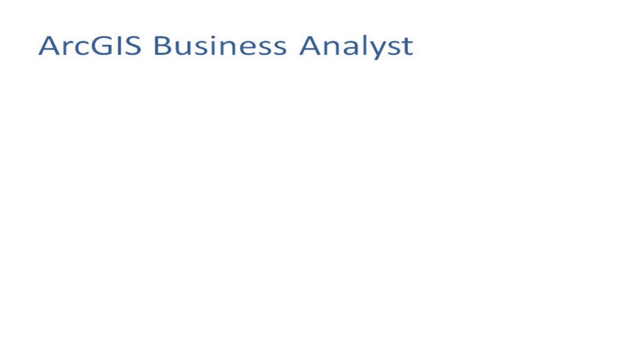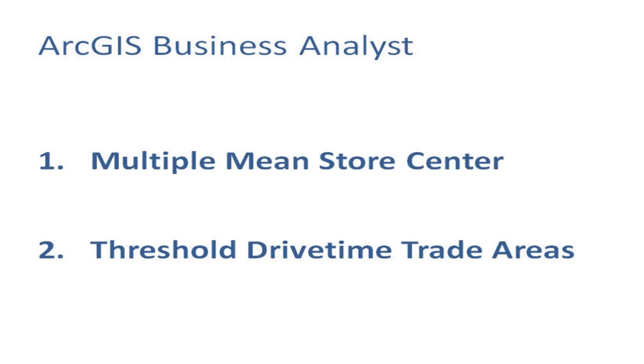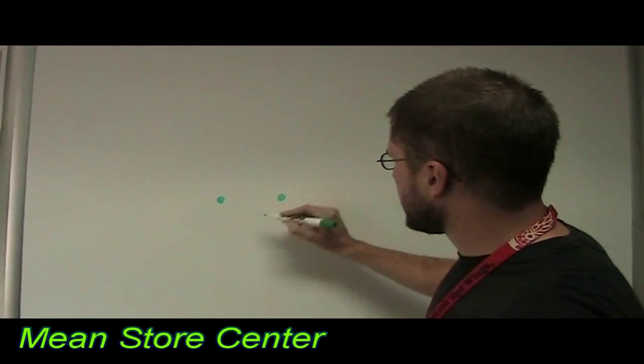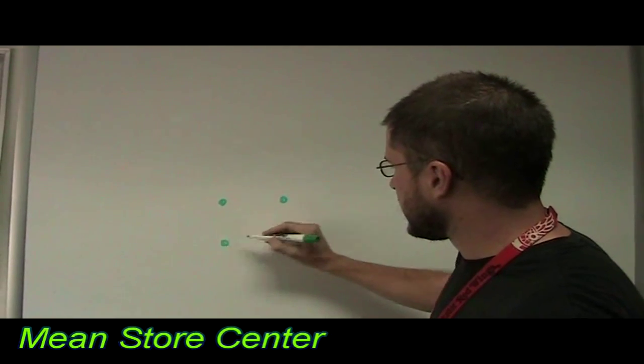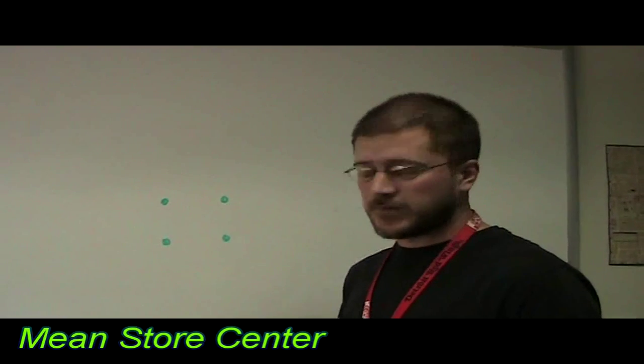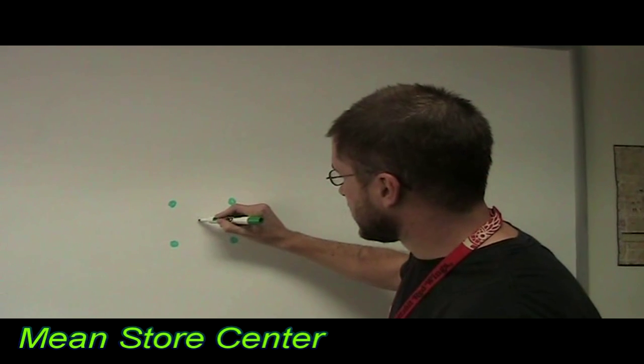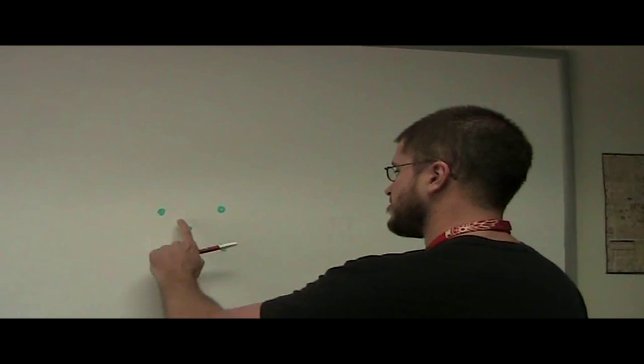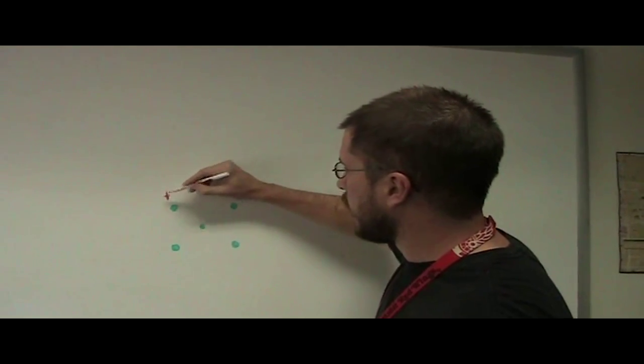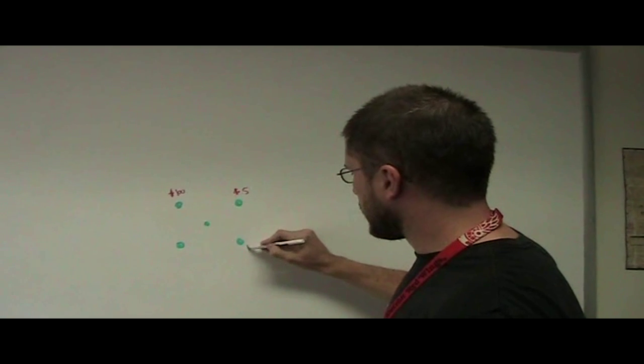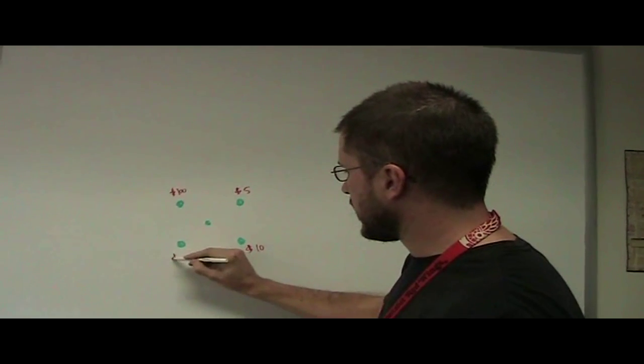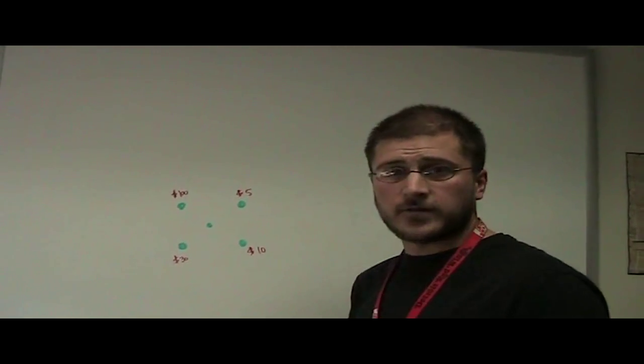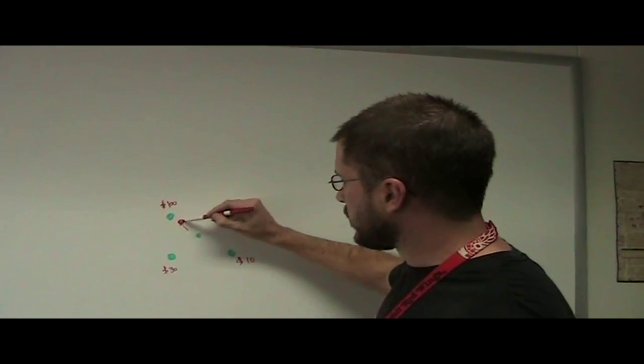Well, I would like to show two different items I've added to Business Analyst 9.3, one being the Multiple Mean Store Center tool and the other being threshold drive time trade areas. I have my trusty markers here. To explain what a mean store center is, let's say that these are four store locations or customer locations and you want to find the mean center of those. If you've got four equal areas or equal distant areas, the mean store center would be right in the center. How that differs is that we also offer volumetric information as a weighted field. So let's say this store spent $100, you spent $5 at this store, $10 at this store, and $30 at this store. The geographic mean store center is no longer relevant. You would have more of a pull towards this store, so your mean store center might be here.